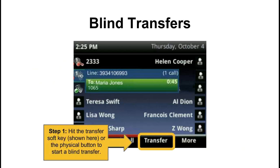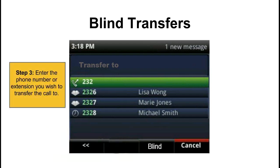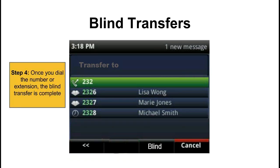You can also do a blind transfer. A blind transfer is one where you send the call to the receiving party without confirming if the person is there and ready to take the call. This is useful if the caller wishes to leave a voicemail or the person receiving the call is expecting it. It starts much the same way — you hit the transfer soft key or physical button, then hit the blind key on the next screen to switch it to blind mode. You then enter in the number or extension. Once you dial it, the transfer is out of your hands — it will be sent off to that number and you can hang up the phone.